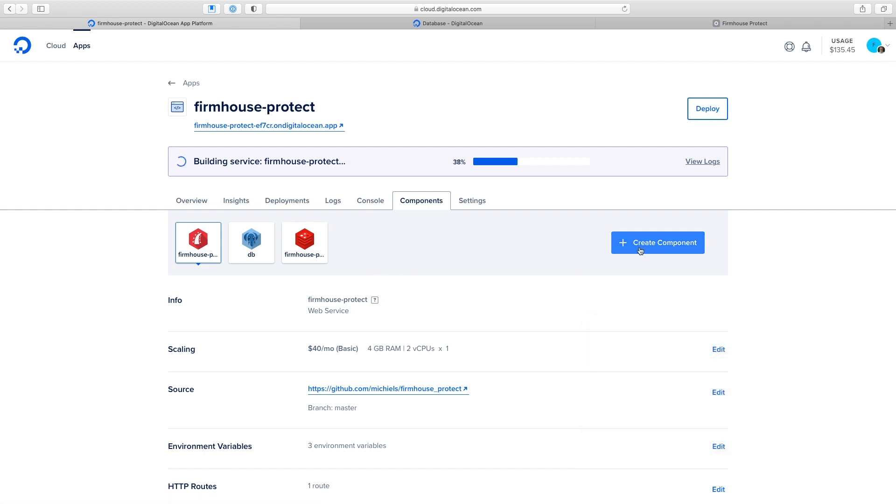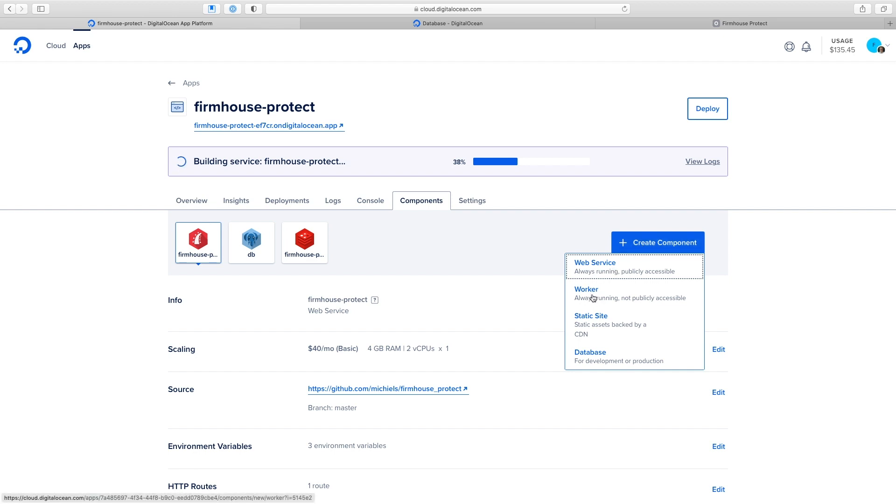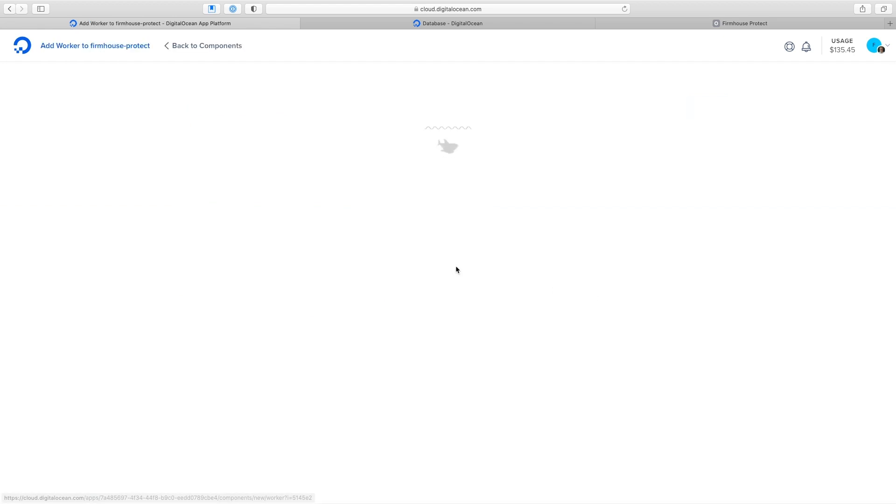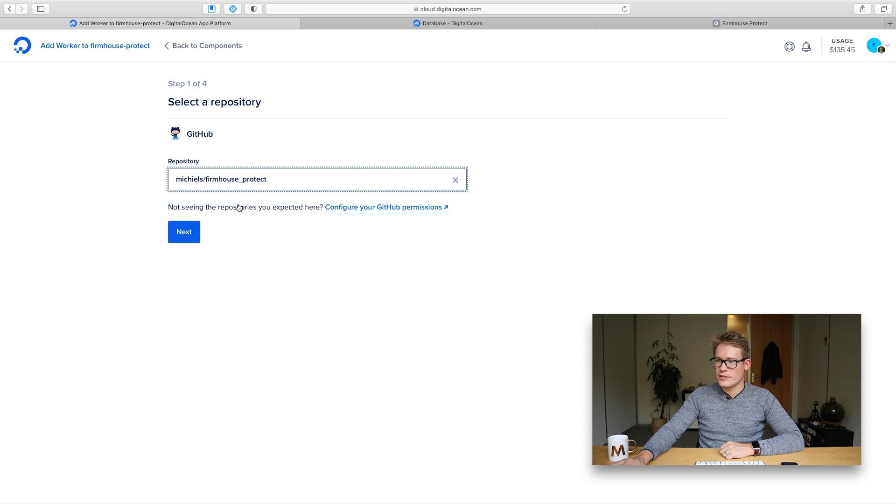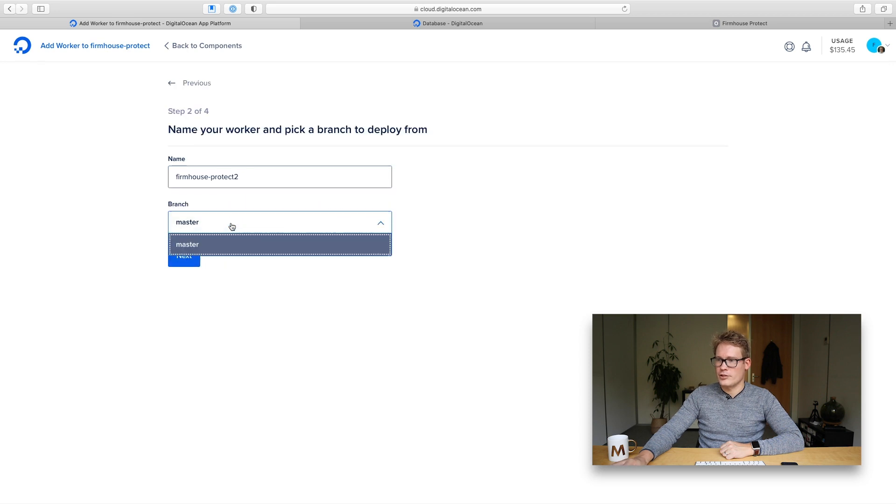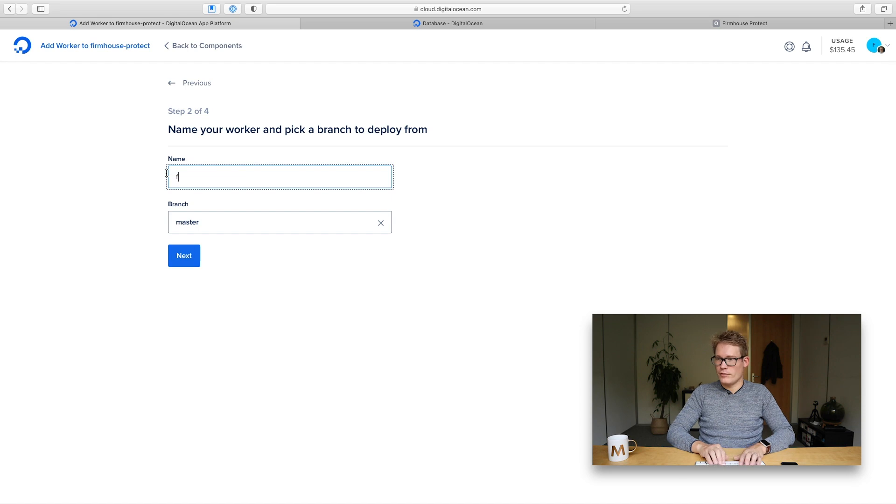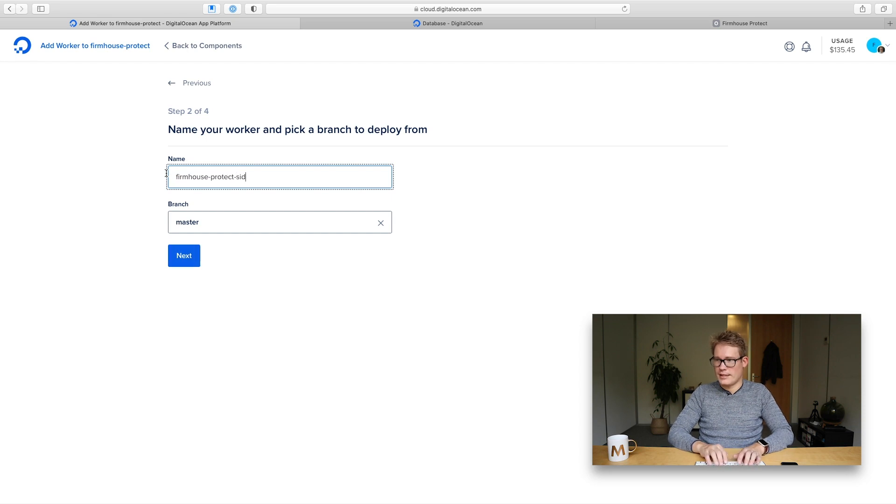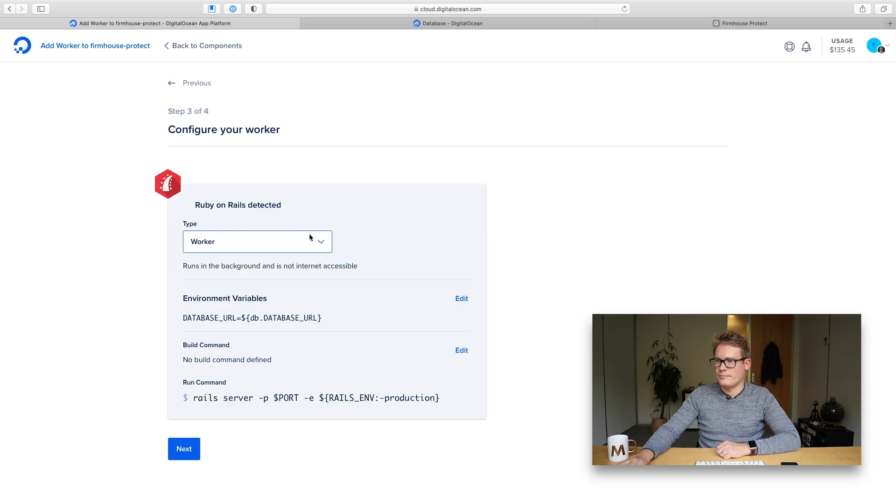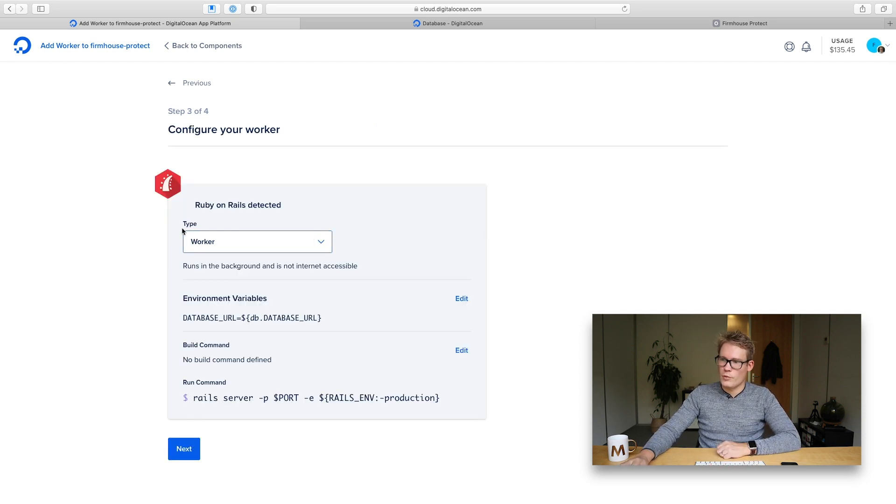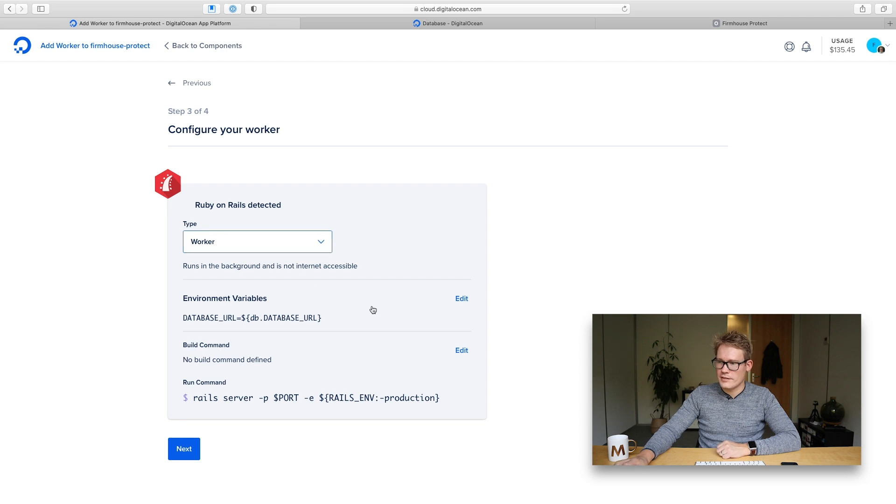I'm going to create a component here which is a worker component and I'll choose my Firmhouse protect repository, choose the main branch, and I'll name my worker Firmhouse protect sidekick. Now the worker type is already pre-selected.